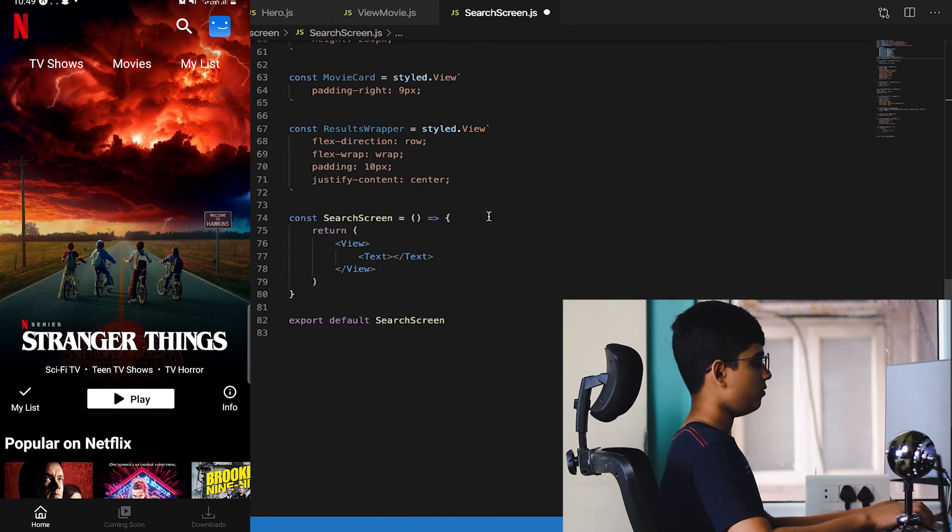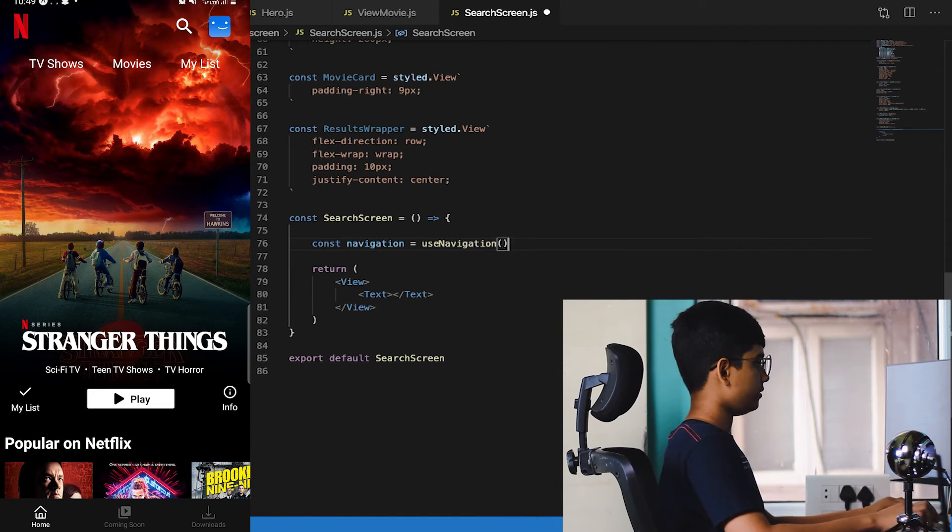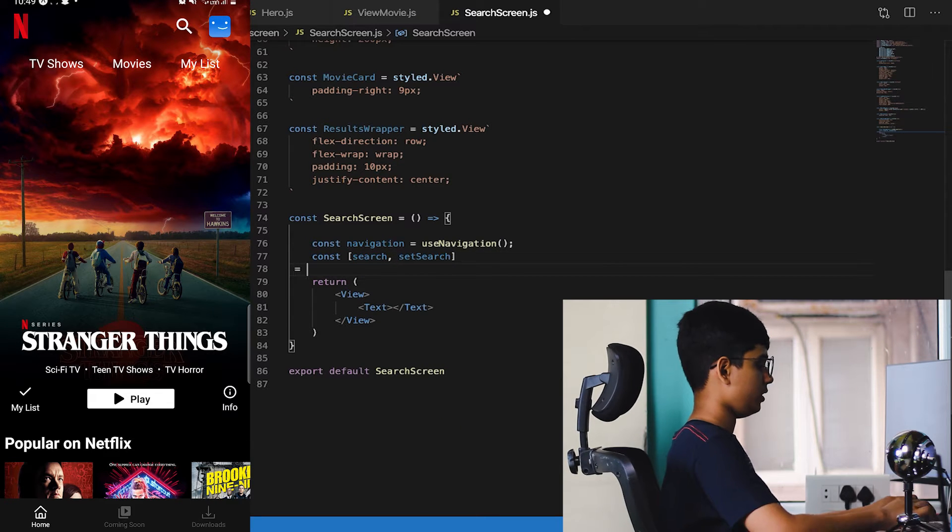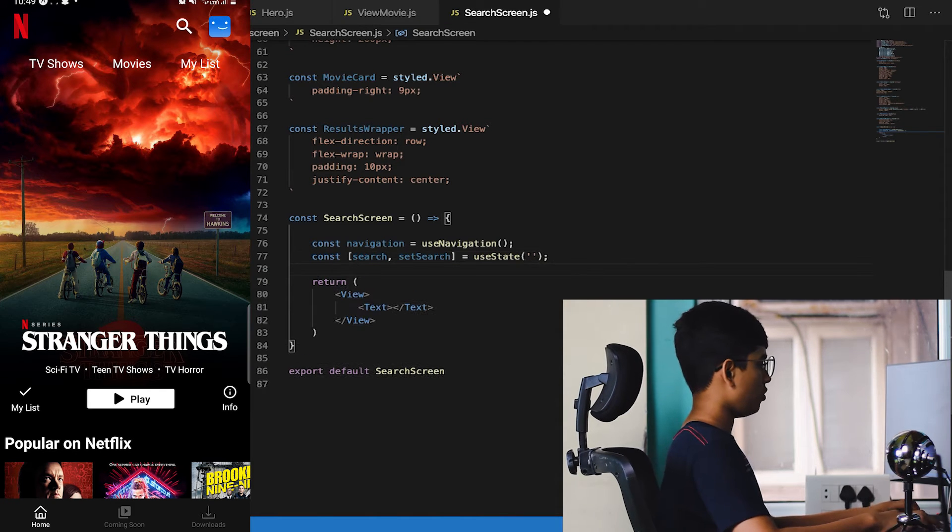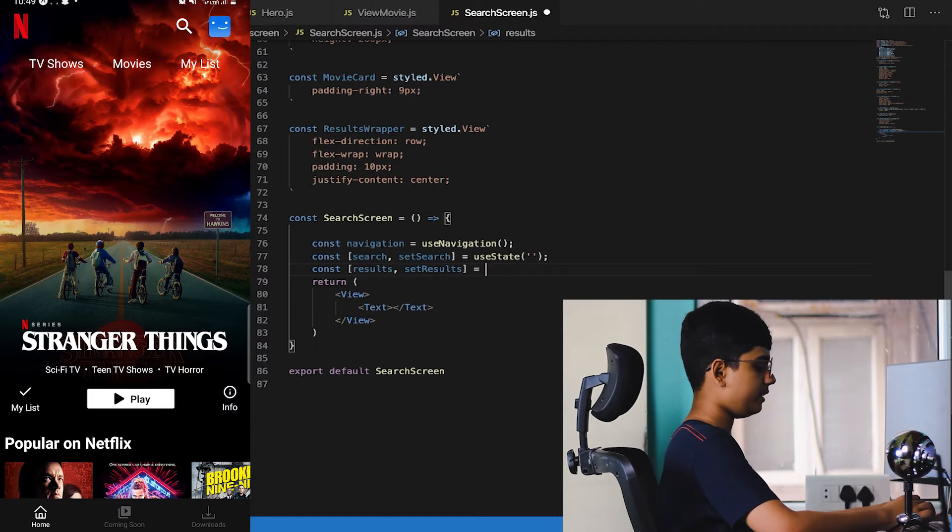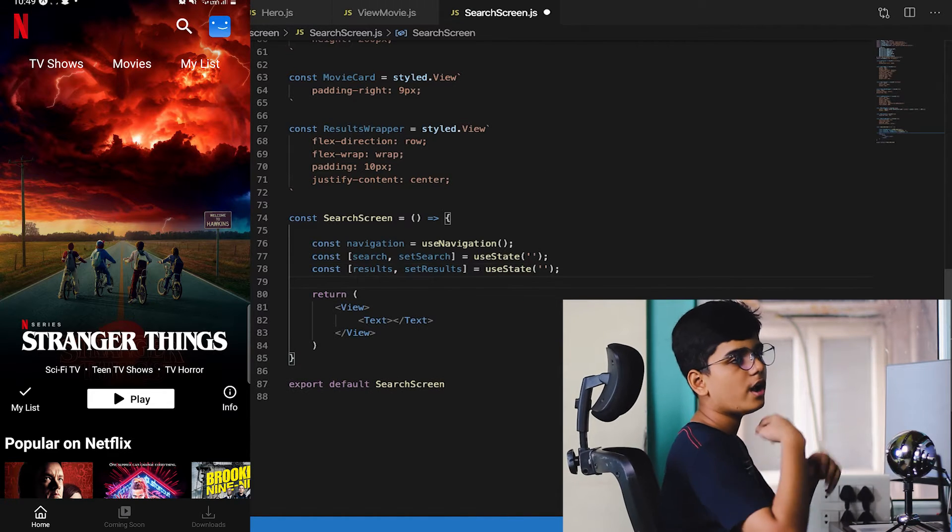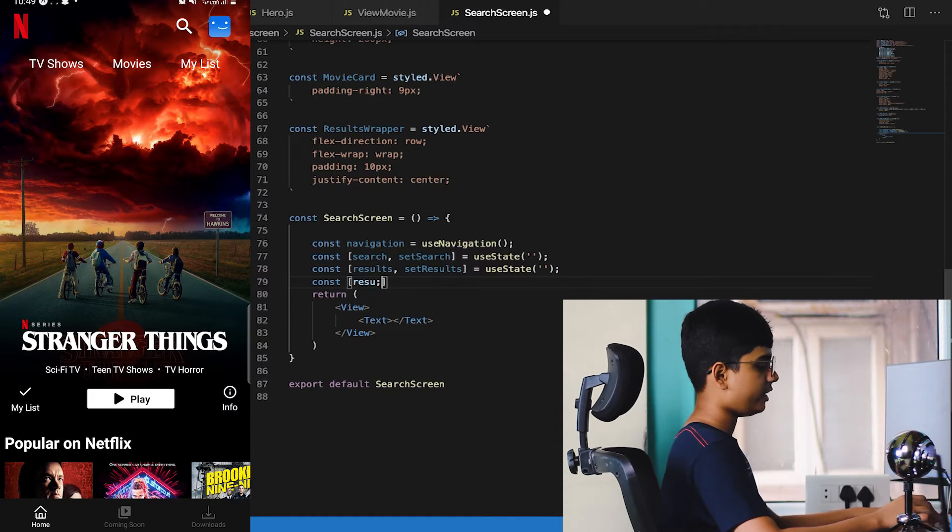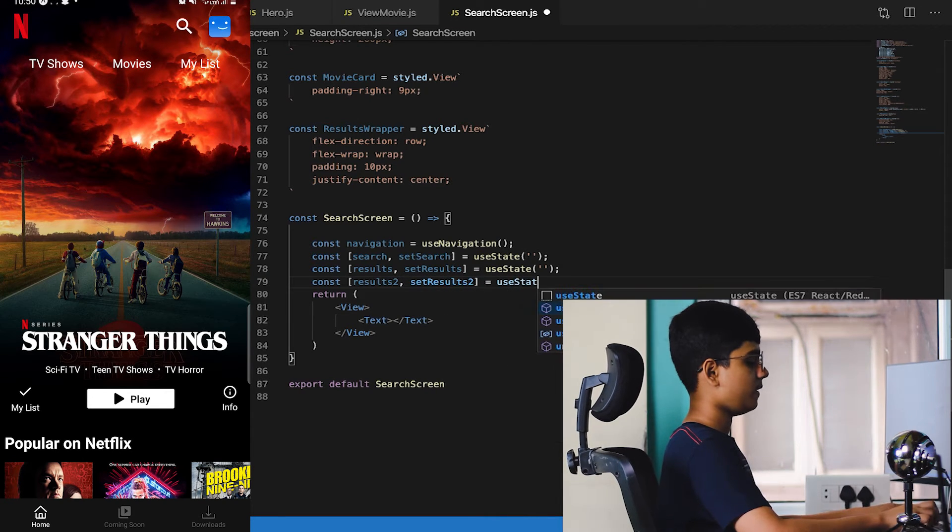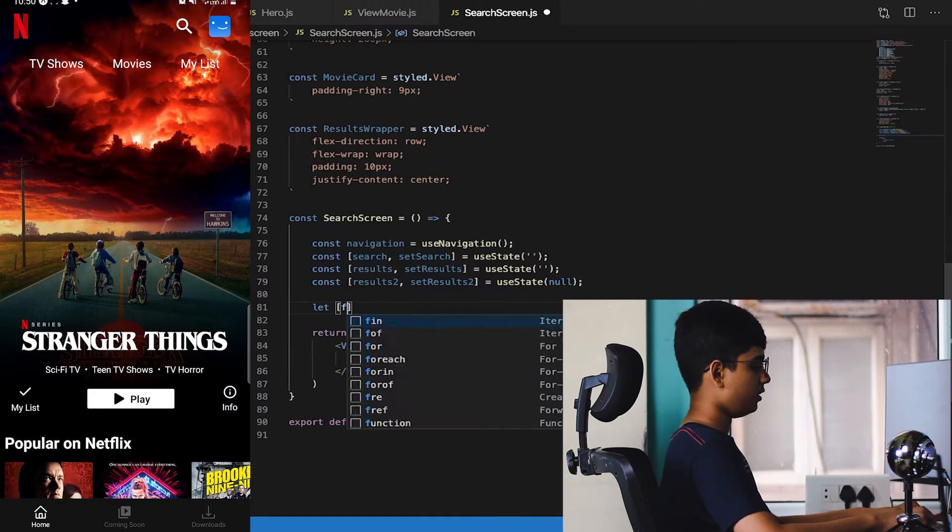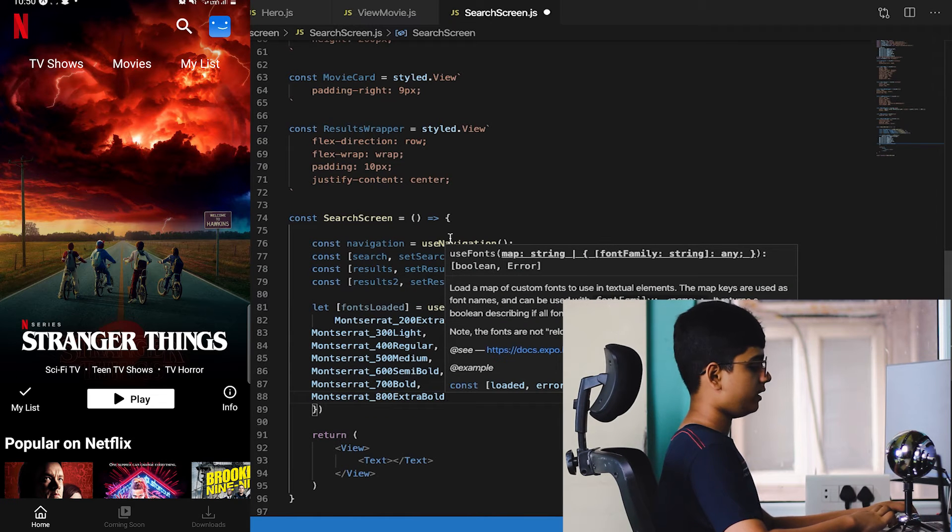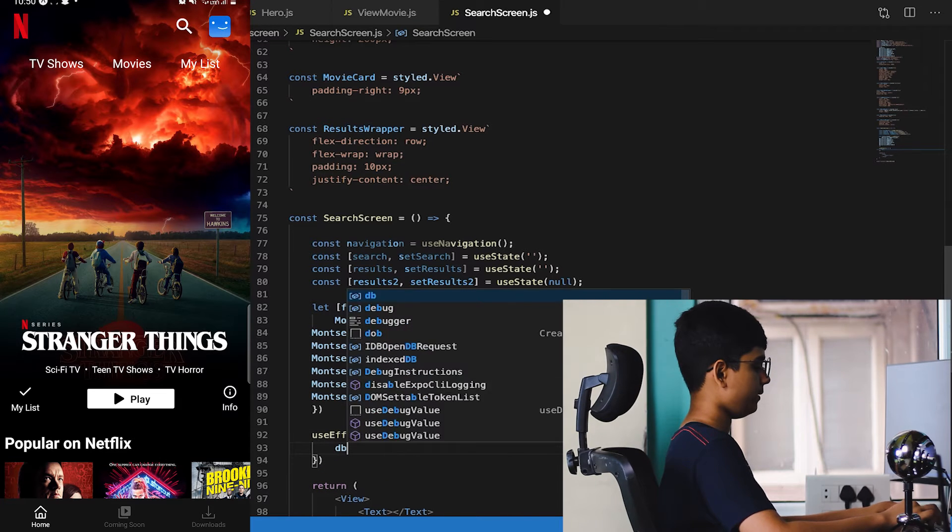Now let's import Firebase as well. For the backend part, const navigation equals useNavigation, const search, setSearch because we need to store the search item, and const results, setResults because we'll be needing all the results. Our search algorithm makes sure that first we get all the results then we filter out the results.